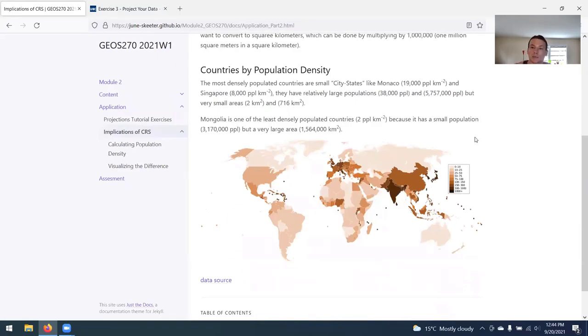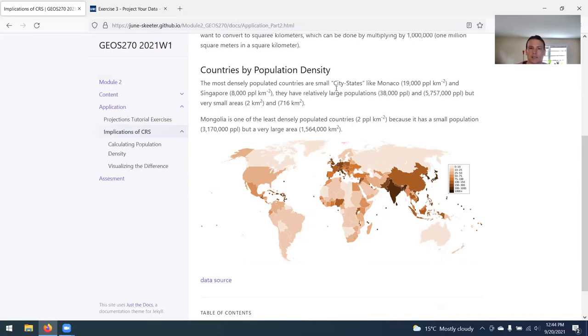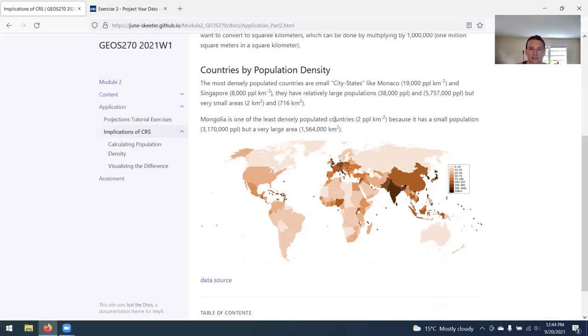Just to explain a little more about population density, most densely populated countries are typically small city states like Monaco and Singapore. They have fairly large populations but very small areas, whereas somewhere like Mongolia is one of the least densely populated countries in the world because it has a small population but a very large area.